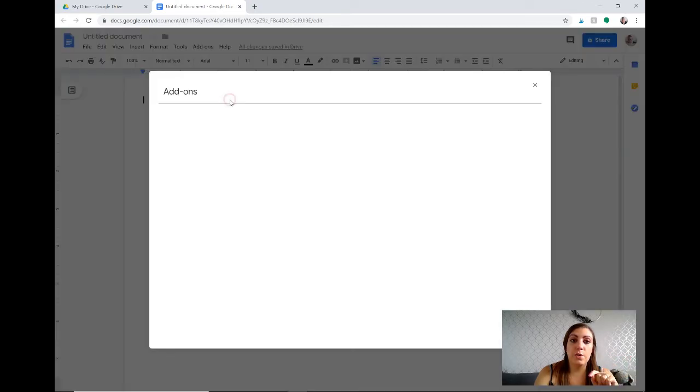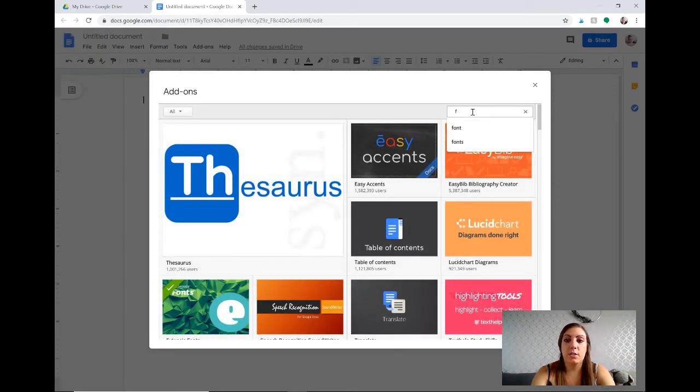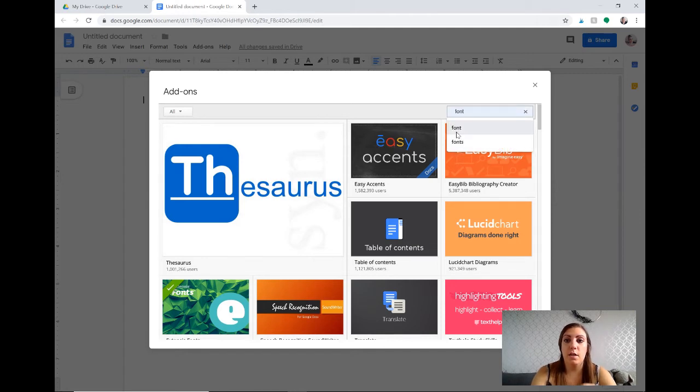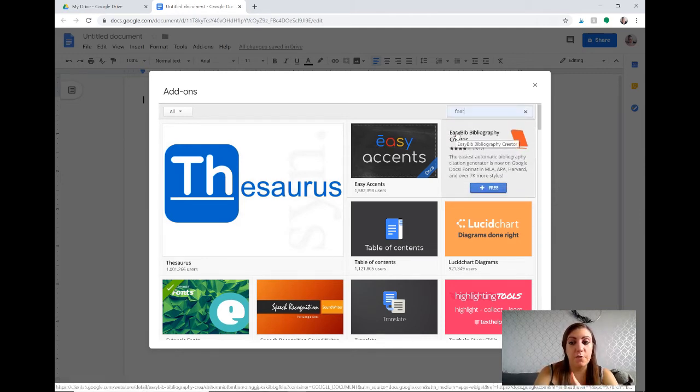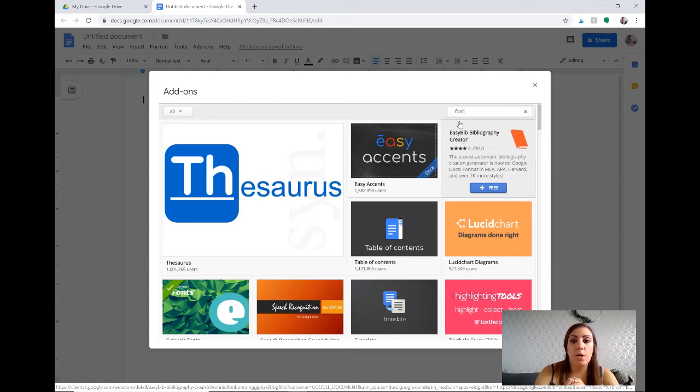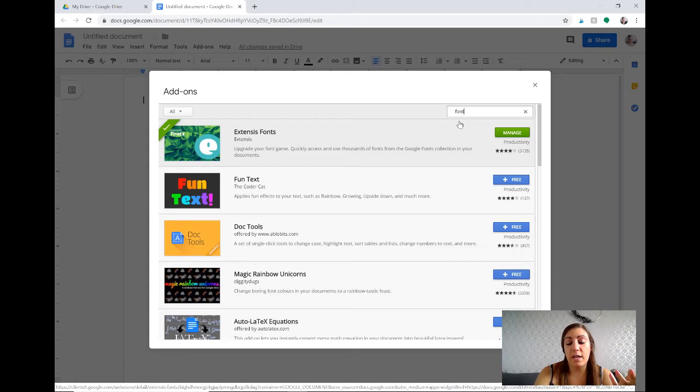So you just go to get add-ons and then once it pops over here just search fonts. As you can see I've already searched it and it'll come up, it's the first one and it is free to download. Once you install it you don't have to purchase any fonts so that's the good thing about it.